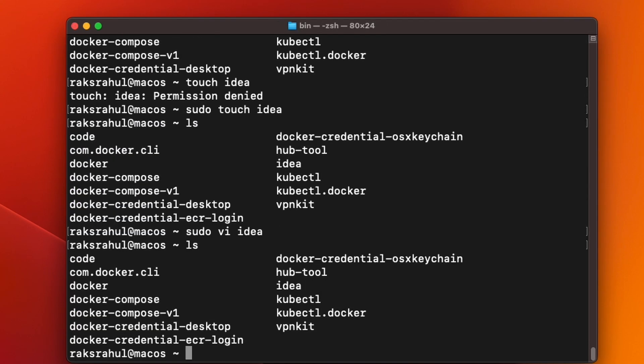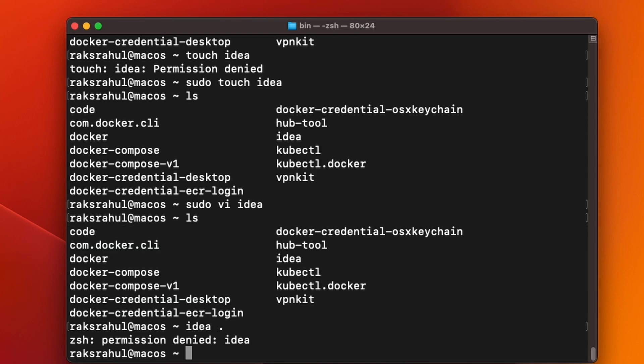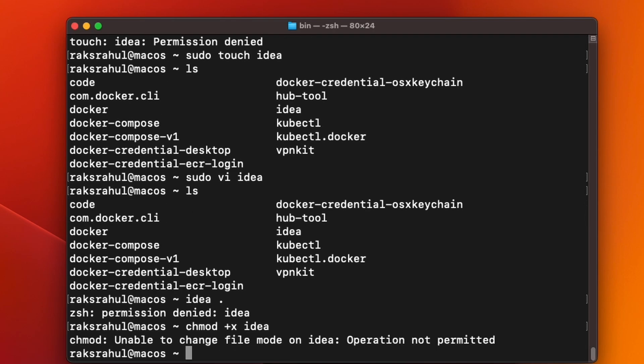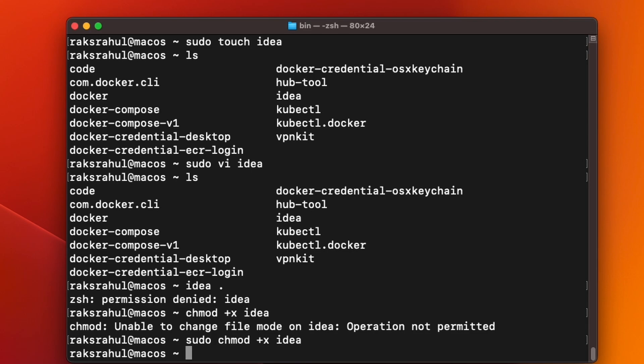Now you can see IDEA is there, but if I try to do IDEA dot, it says permission denied. So we will have to make it executable. We will have to give executable permission, so what we will do is chmod plus X and we will give executable permission to IDEA file. It says operation not permitted. You will again have to use sudo. So it is now ready to execute.